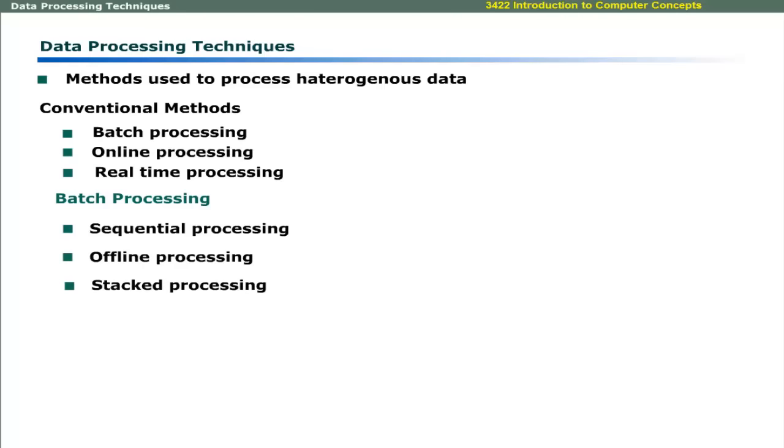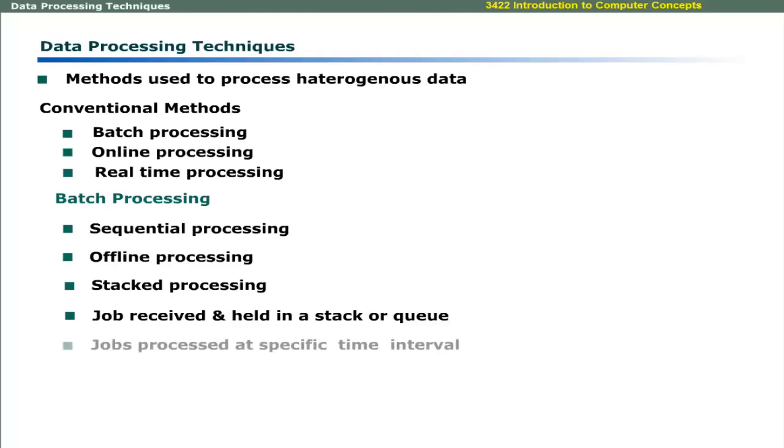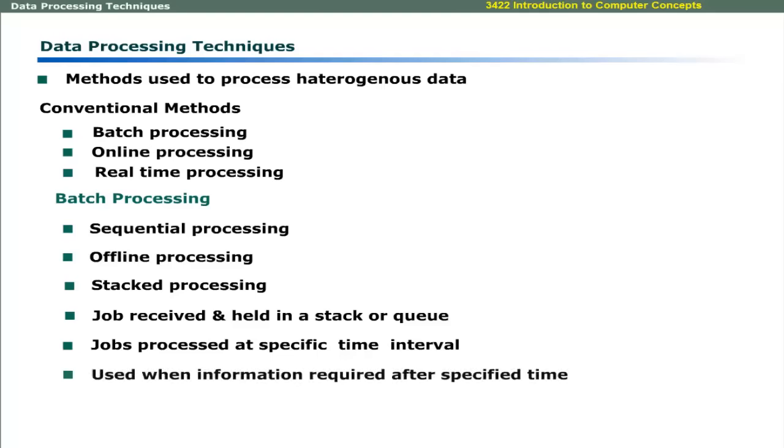In this method, jobs are received and placed in a stack or queue. These jobs are entered in a system after a specified interval of time to generate output. Batch systems are used where information is required after a specified interval of time.